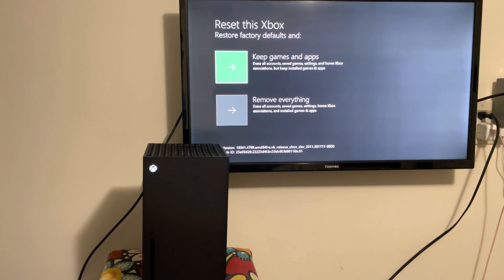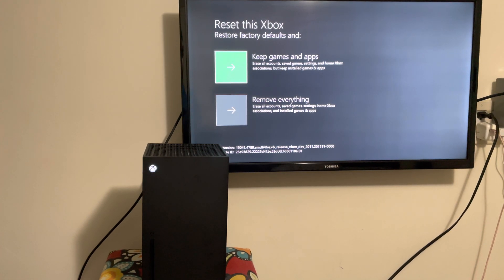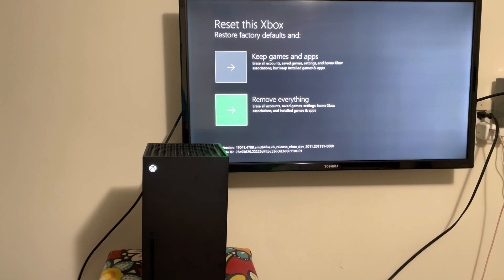There's two things you can do. If you're about to sell your Xbox for whatever reason and move over to Sony, then you do remove everything, because obviously you don't want to keep your accounts, games or apps there.